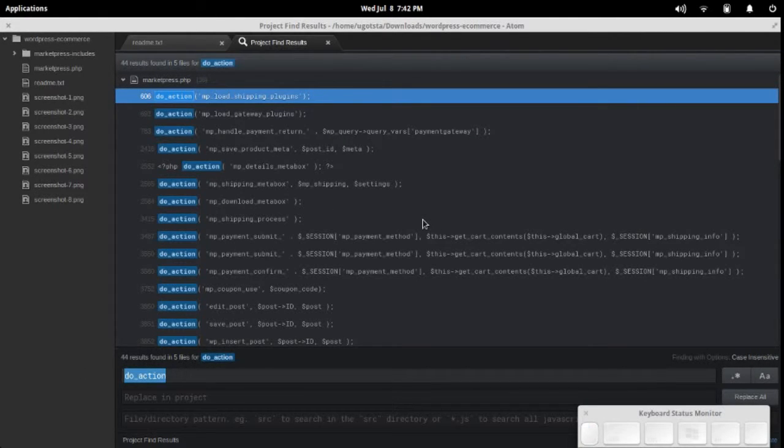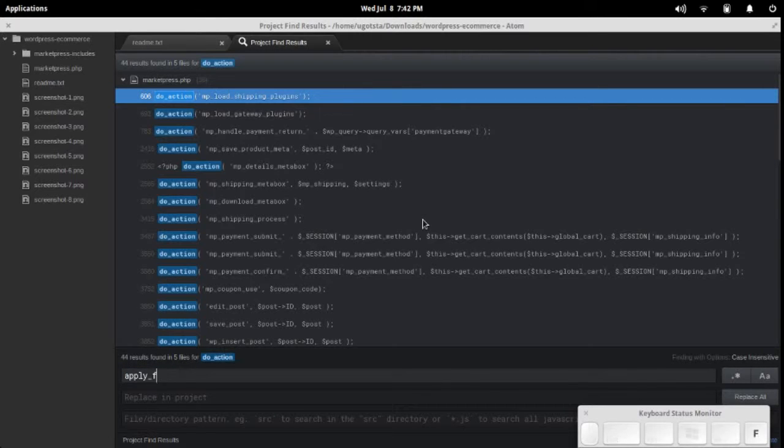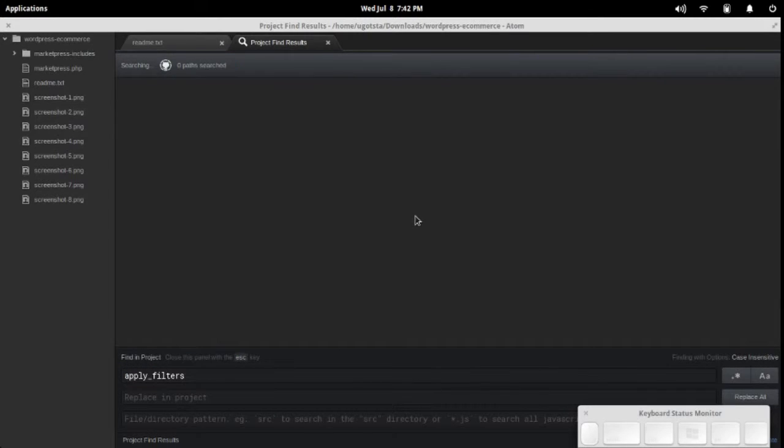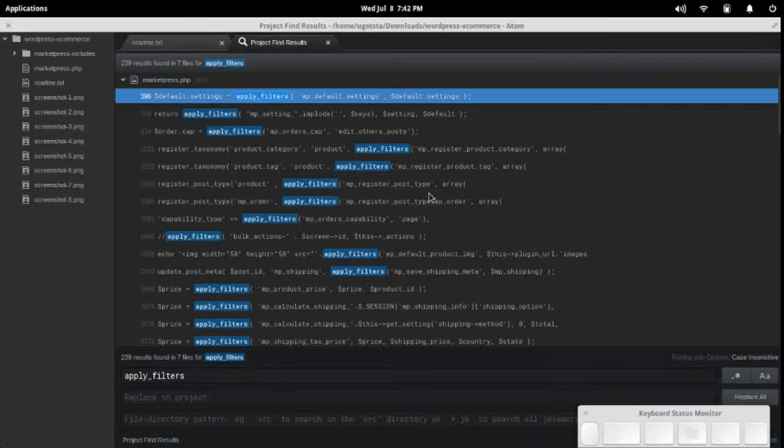Let's find some filter hooks as well. We use apply_filters. Here we go. This is great.